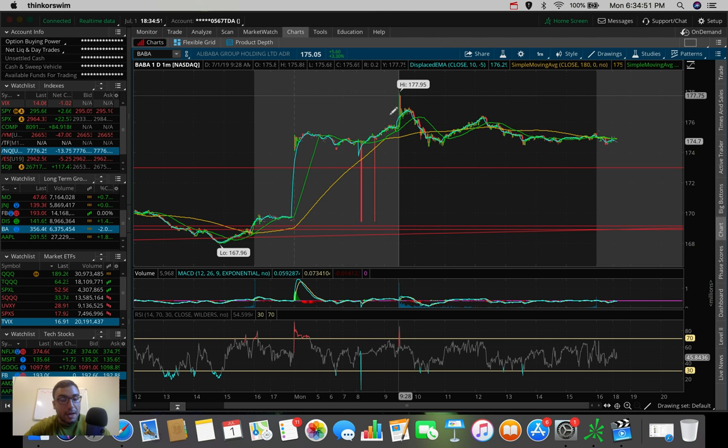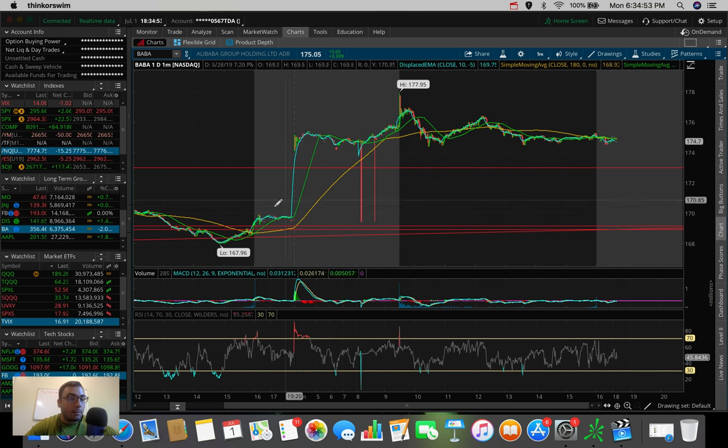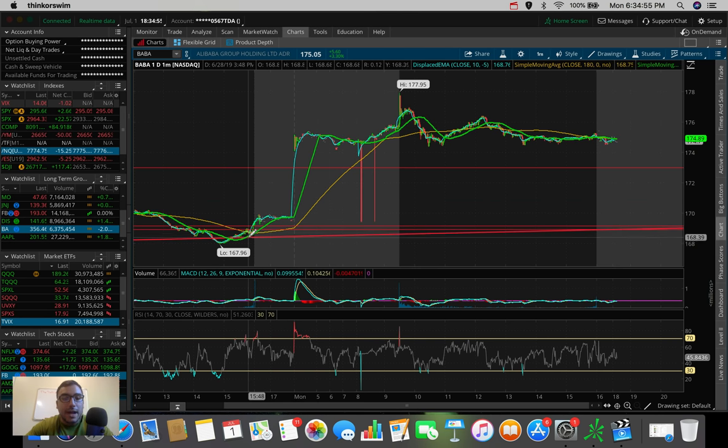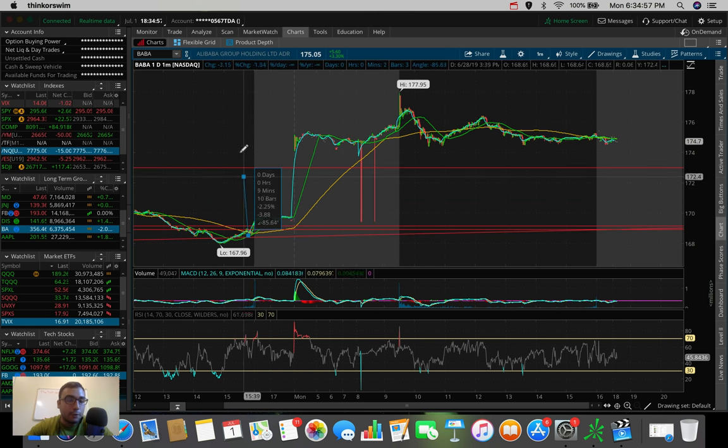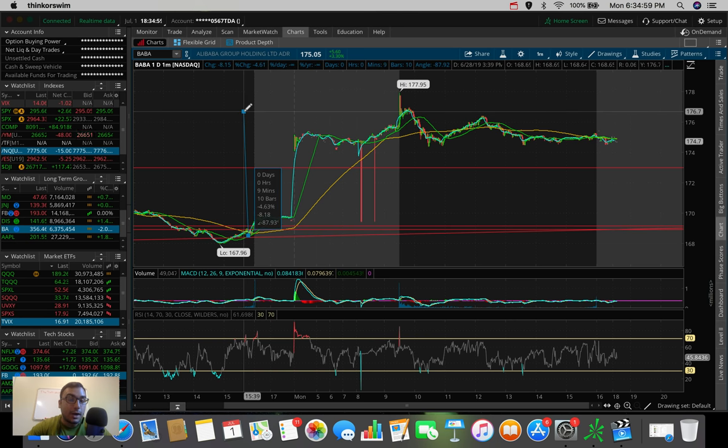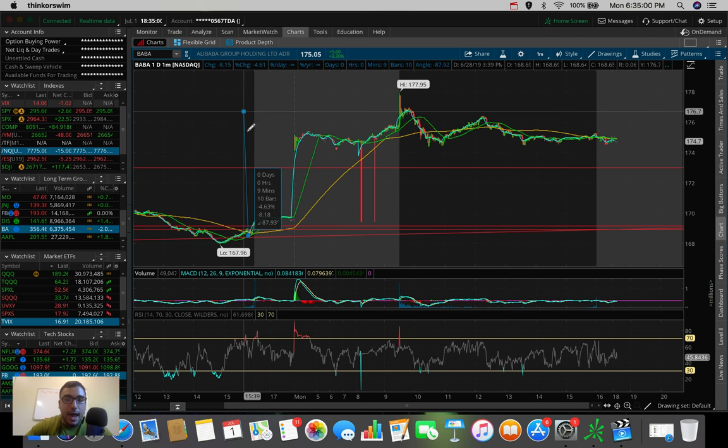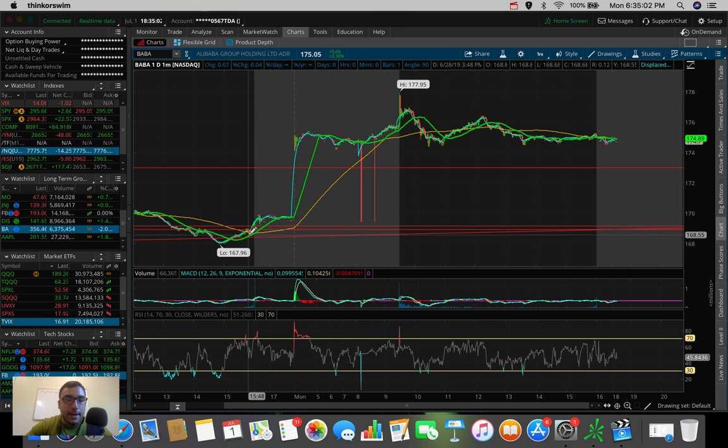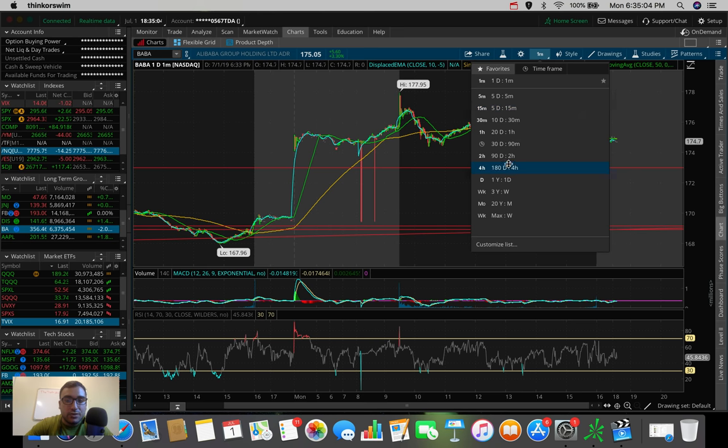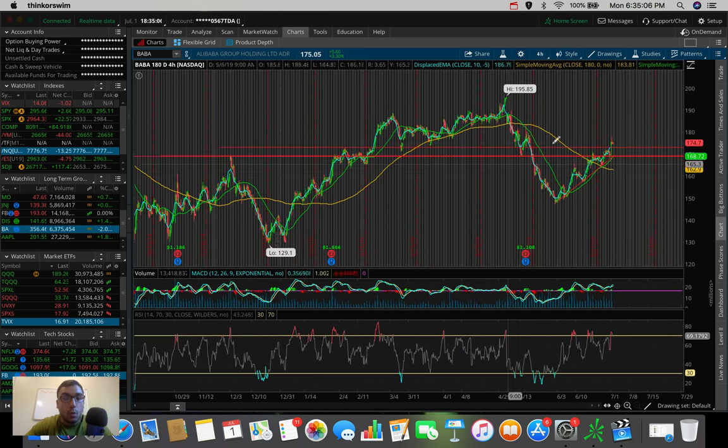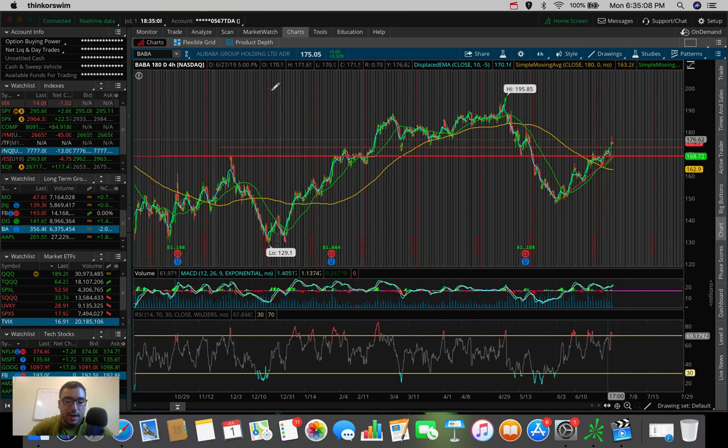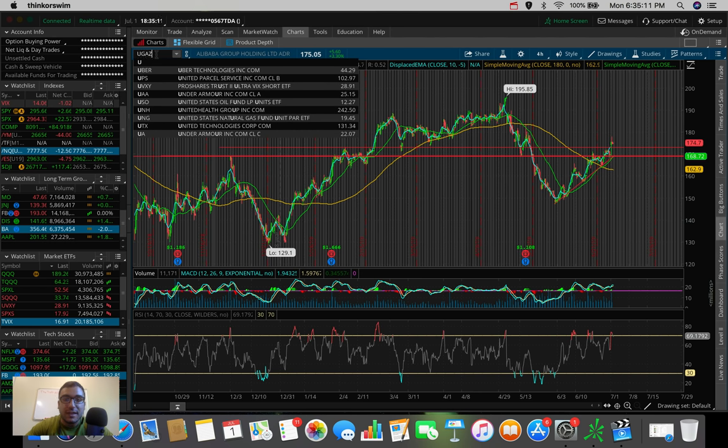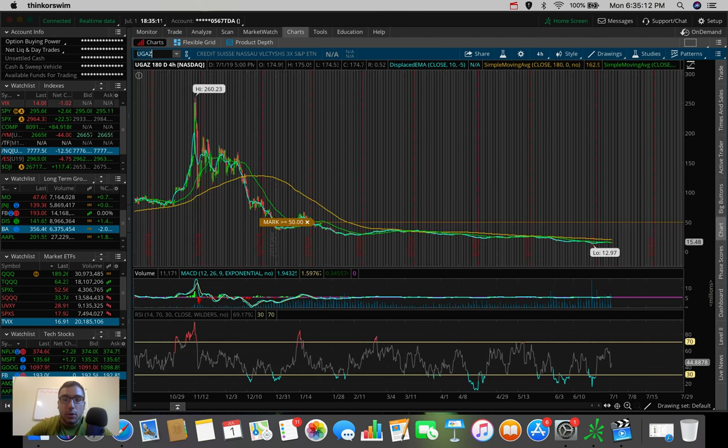But if you were able to get in on Friday, this one would have made out perfectly. You would have made 4 or 5% from an entry point at about 168. And that's besides the point. This is one that I'm still going to be watching, but the one that I did end up trading today was UGAZ.